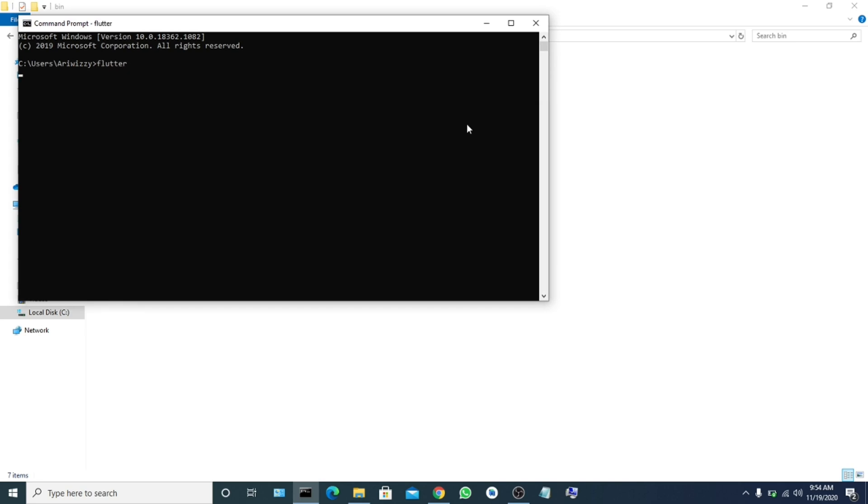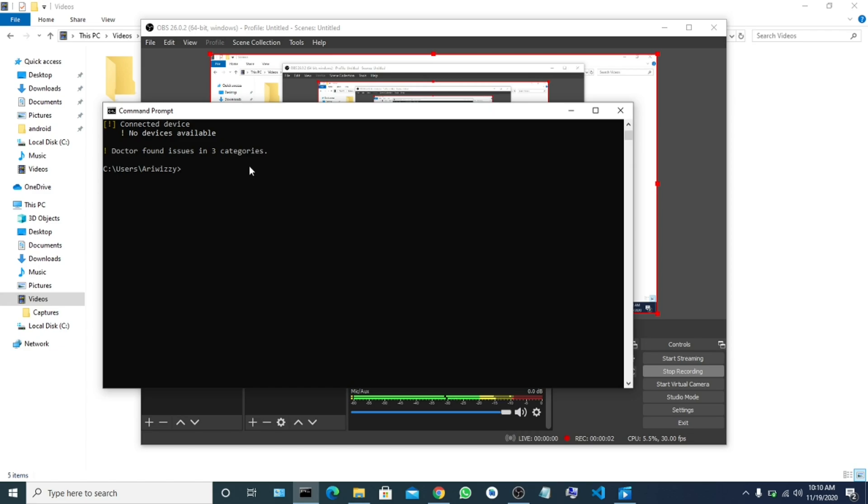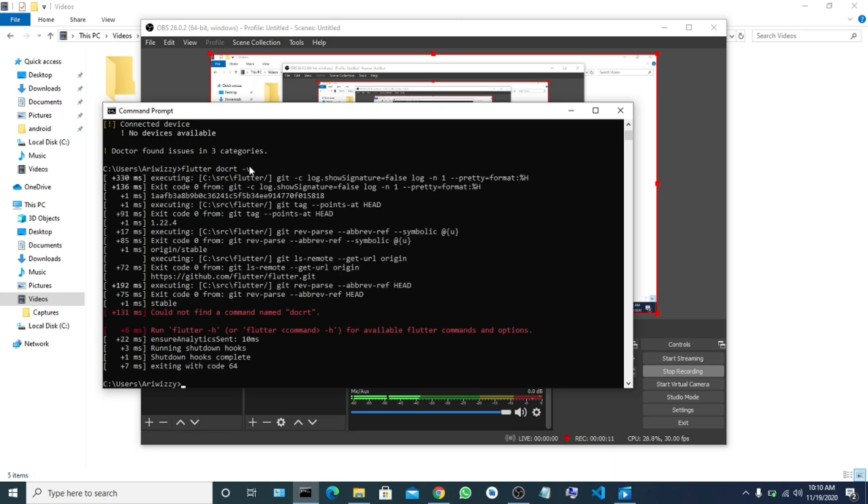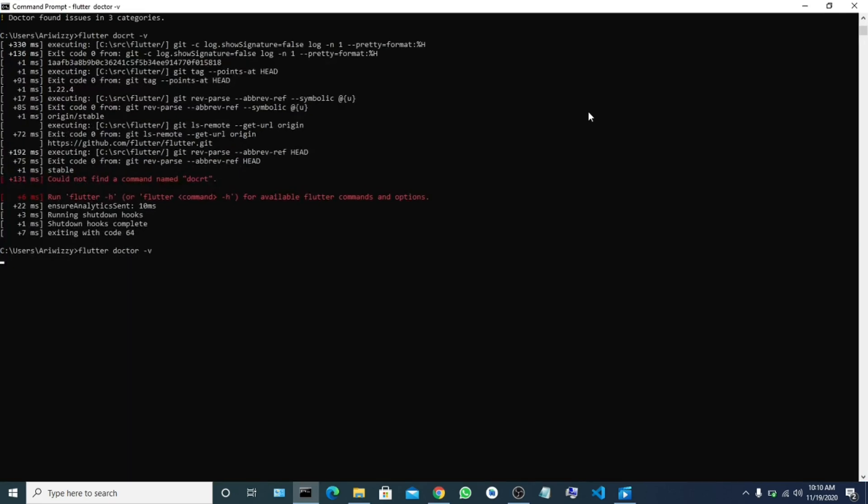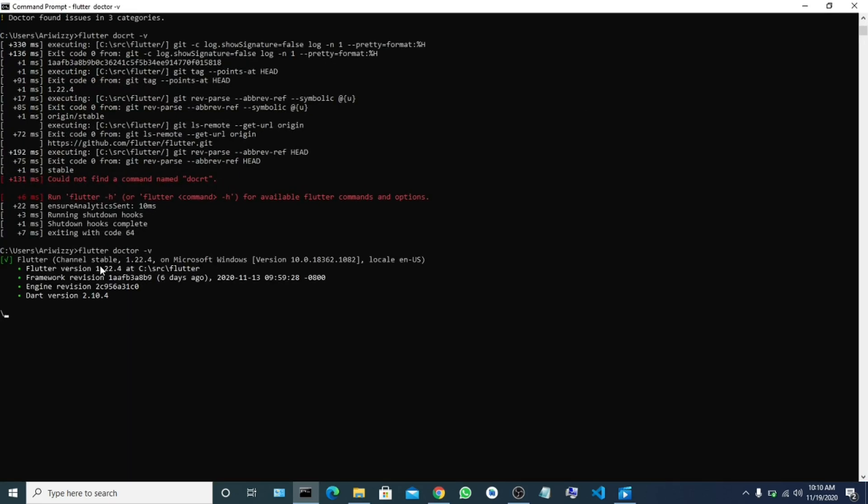Flutter. You see, now it recognizes it. So we have done with Flutter - downloading and installing Flutter on our system. We have done installing it. Let me try running flutter doctor.